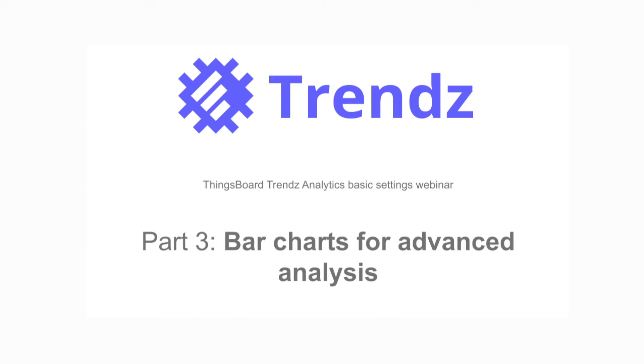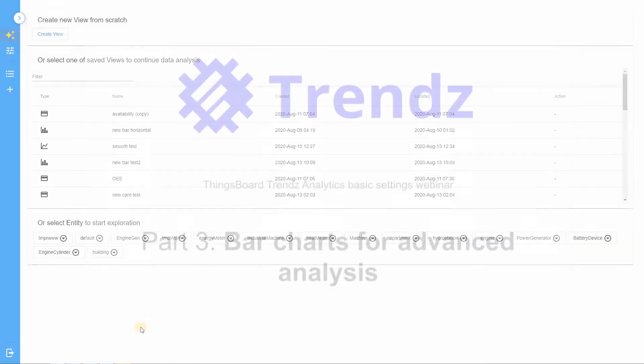Hello again! It is the third part of TrendsAnalytics webinar, where we will find out more about the bar chart.